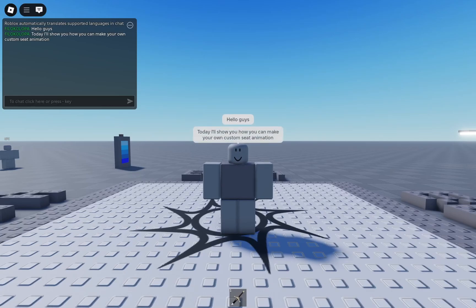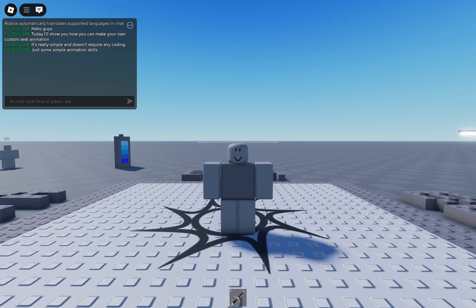Hello guys! Today I'll show you how you can make your own custom Seat animation. It's really simple and doesn't require any coding, just some simple animation skills. Let's hop on Roblox Studio.